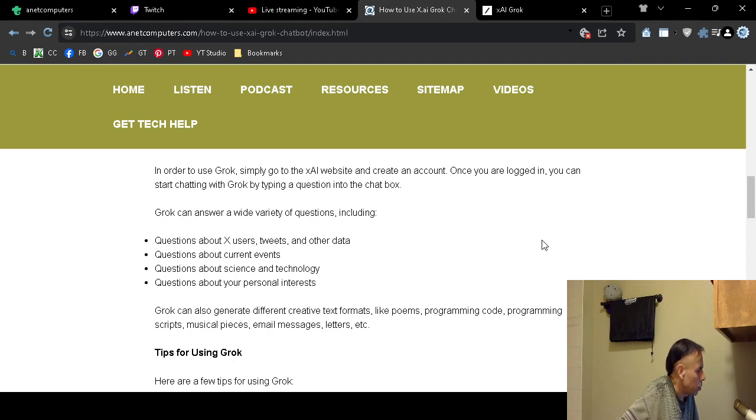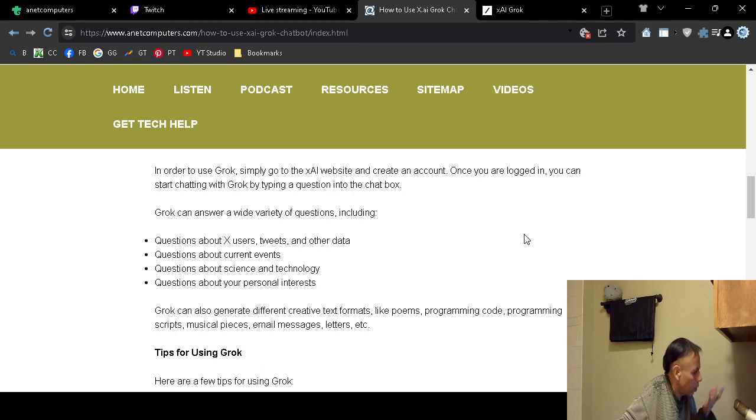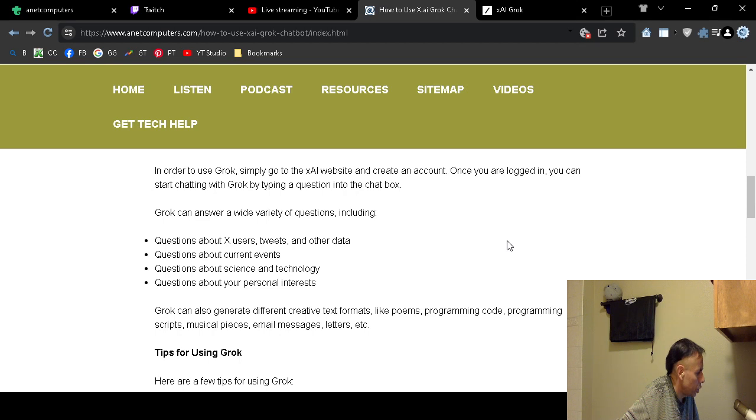questions about Twitter X users, about tweets and other data. You can ask it questions about current events. You can ask it questions about science and technology. You can ask it questions about your personal interests.